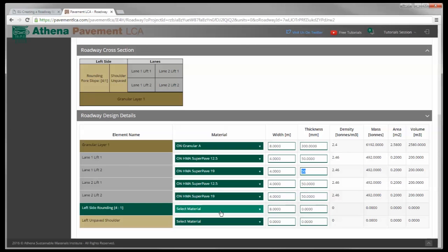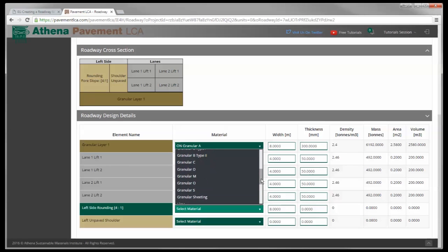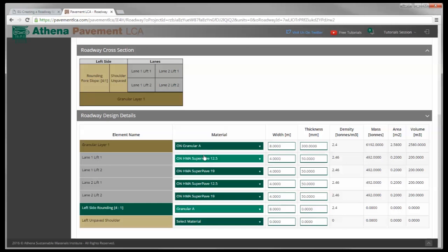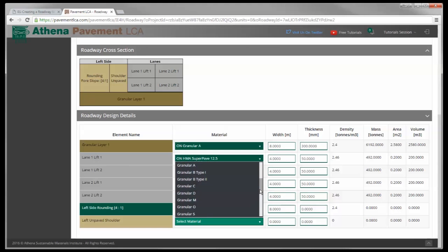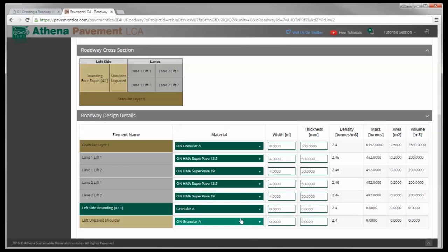Now the left side rounding is going to be a granular material. So we have a list of granular materials here, and let's just call it granular A as opposed to the Ontario granular A in this example. And we're going to make the left paved shoulder - unpaved shoulder - Ontario granular A. There we go.